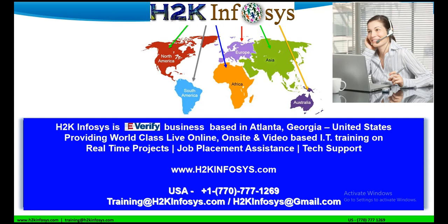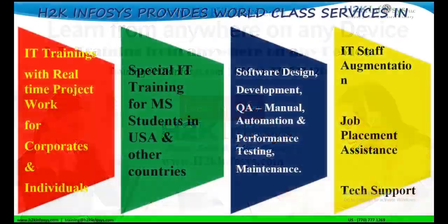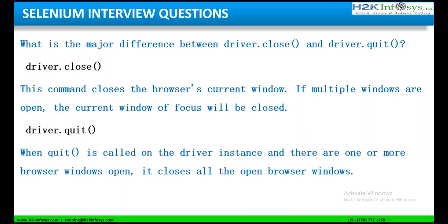So now, let us look at the questions that are very frequently asked during the interviews. Here is our today's question: What is the major difference between driver.close and driver.quit?